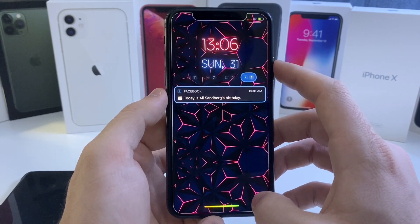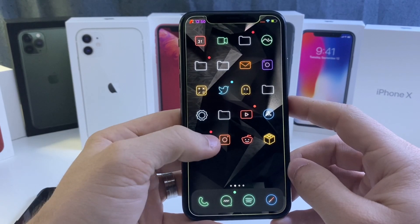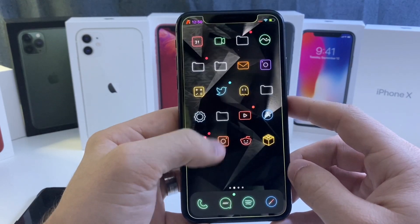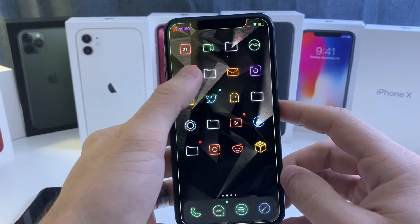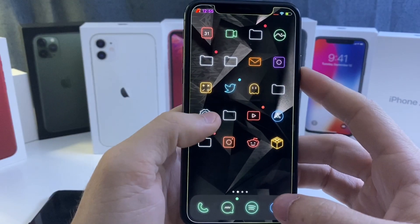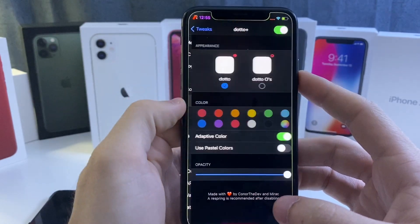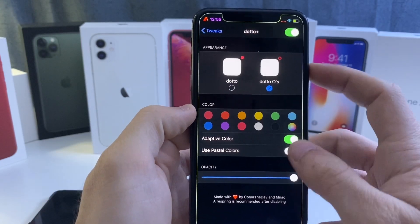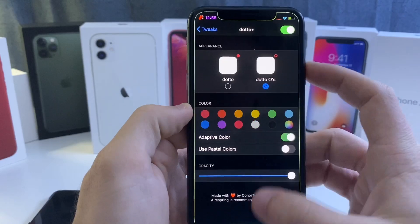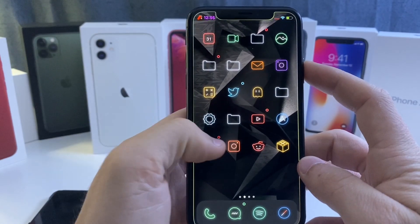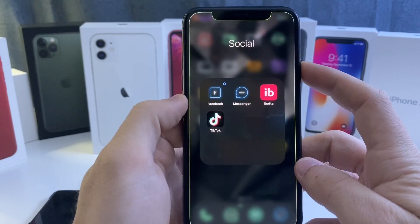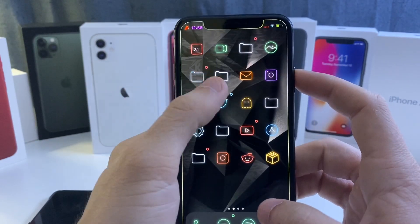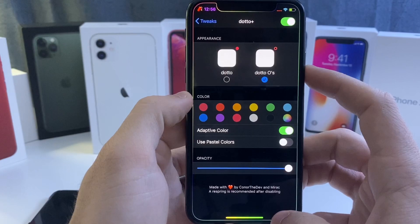On my home screen we have a couple of big dots all over the place — those dots indicate a notification. I have notifications for Twitter, YouTube, and Mail. If we jump into the settings of this tweak, it's called Dotto Plus. You can adjust the colors and make it into an O style. I have adaptive colors on, which means whatever color the app is — Facebook is blue, Twitter's blue, YouTube is red — the dot matches. It's a cool little tweak that is 100% free.